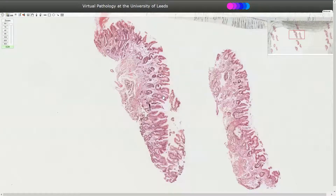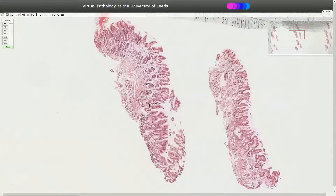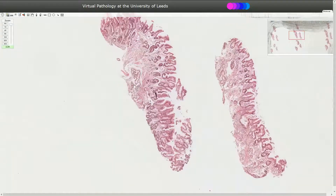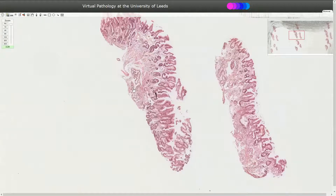Here we are looking at the stomach biopsy of an 87-year-old male. Here we see the gastric mucosa with foveoli and foveolar glands, and here we see the mucinous glands which are classically localized in the antrum or pylorus of the stomach.